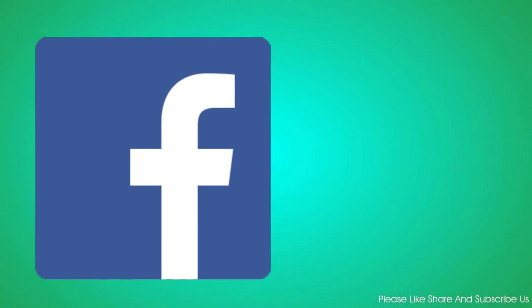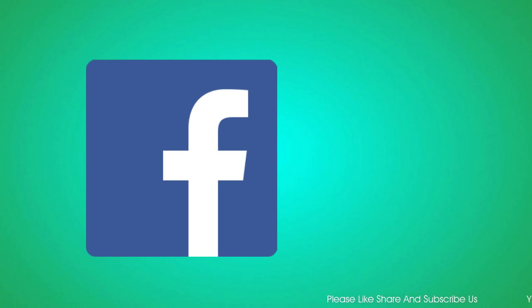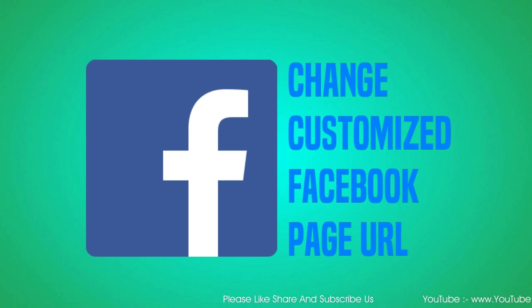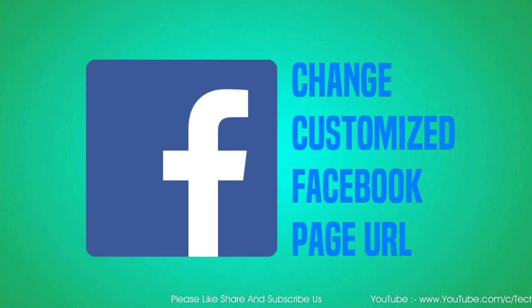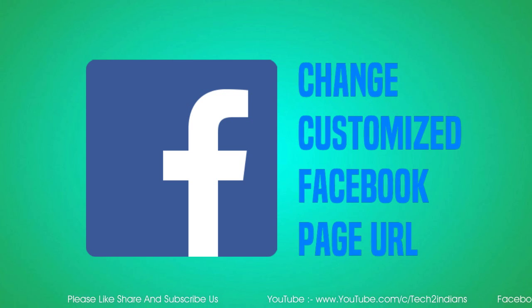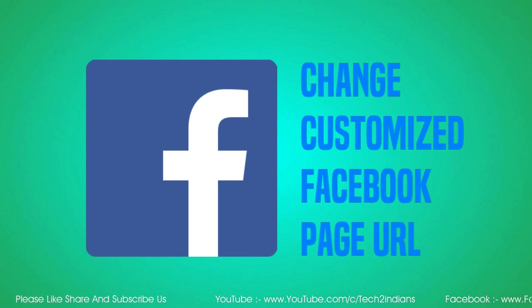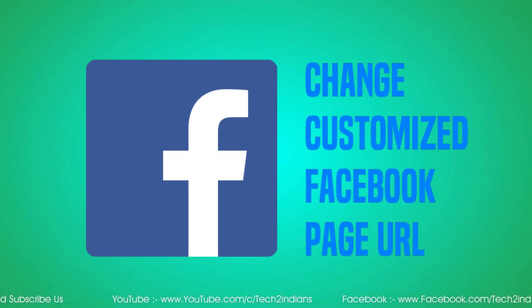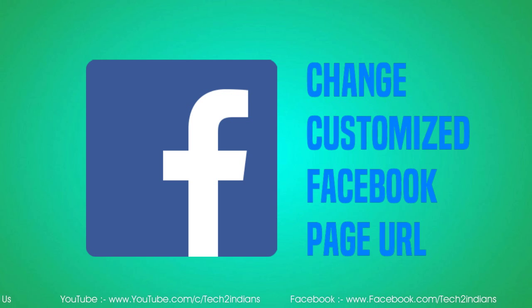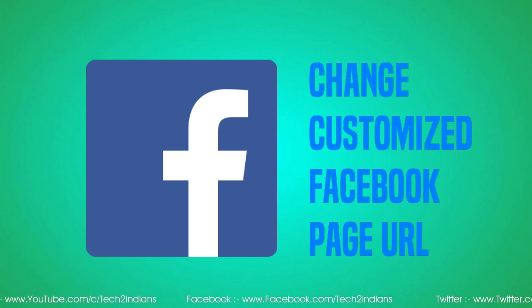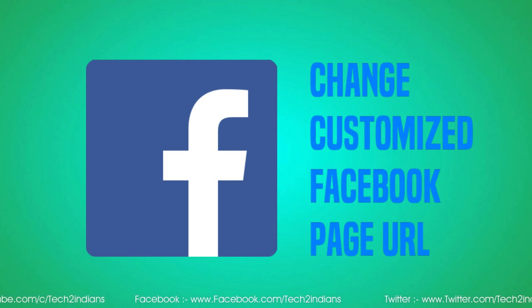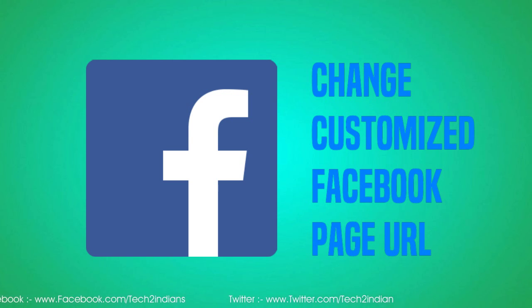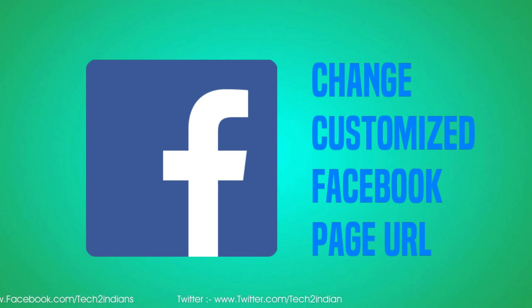This is an important tutorial for Facebook users who have their own Facebook page and want to customize their URL. If you want to know about customization of the Facebook URL, keep watching.